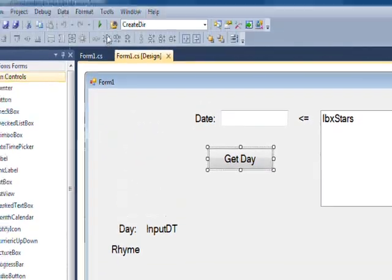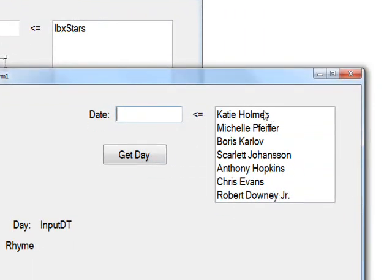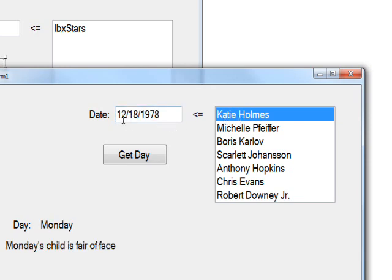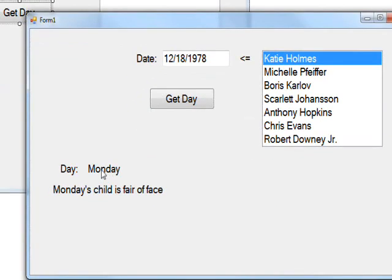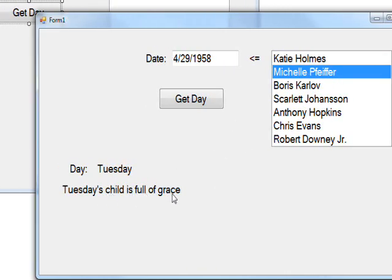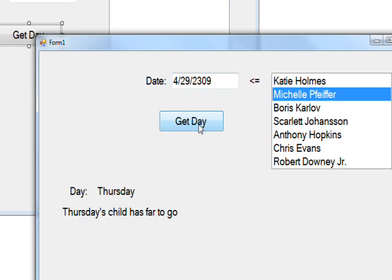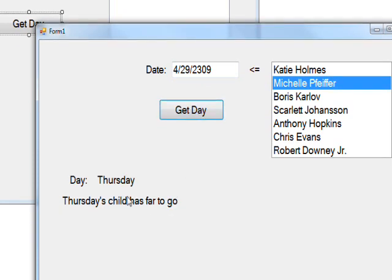Compiling and running the code, we see the list of stars — all the keys from the star-to-date dictionary. Clicking on one puts the date in the date box and automatically triggers the get-day button. For example, clicking a star gives Monday and 'Monday's child is fair of face', and clicking Michelle Pfeiffer gives Tuesday and 'Tuesday's child is full of grace'. You can also enter an arbitrary date like 4/29/2300 and look up the day, which turns out to be a Thursday.